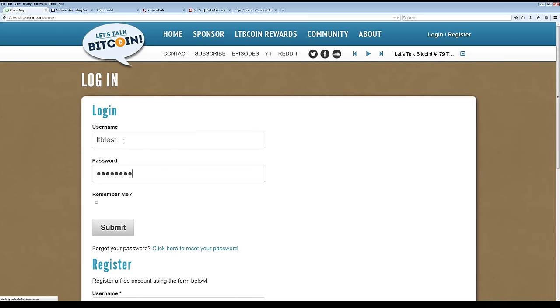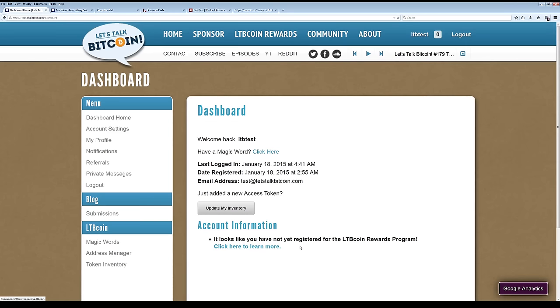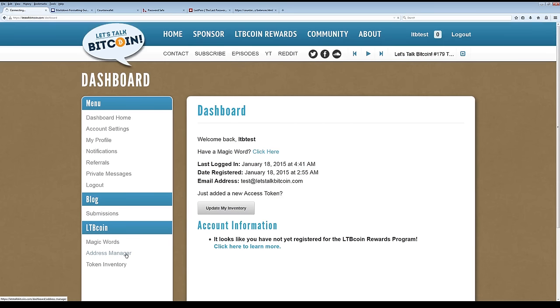And this takes us to an account that has a little bit of stuff on it, but it's basically a new user. It says down here, it looks like you have not registered for the LTB coin rewards program. You can click there if you want to learn more about it, and that'll take you to an informational page. But if you want to just get started by associating your account, skip that. I'll just show you how to do it.